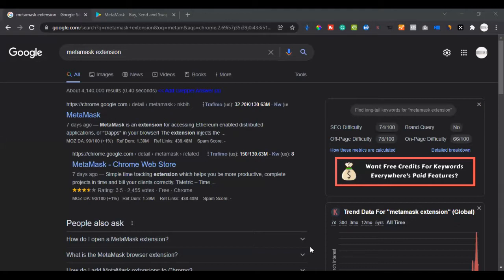You can add the Polygon network into it, you can add the Binance Smart Chain network into it — you can add all of these networks into MetaMask and use it to link up with all of these decentralized exchanges and be able to trade with it.